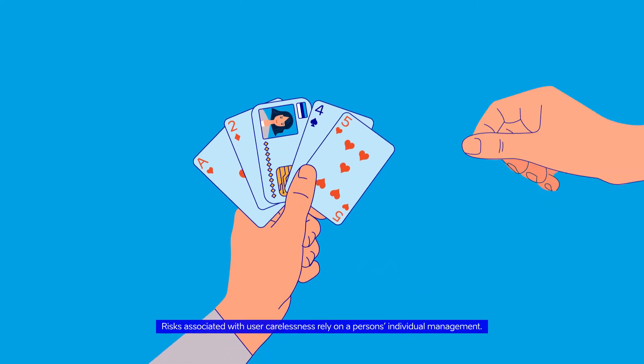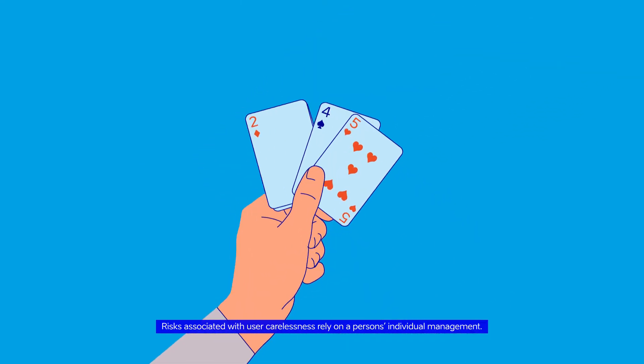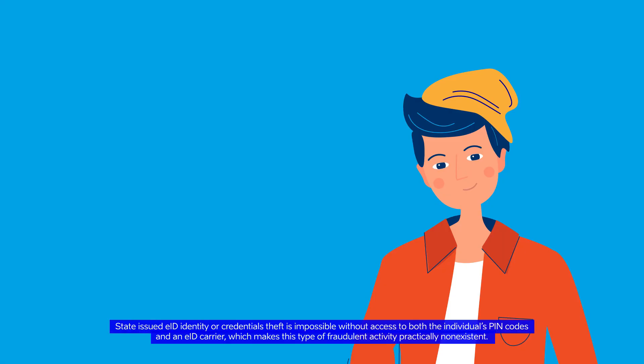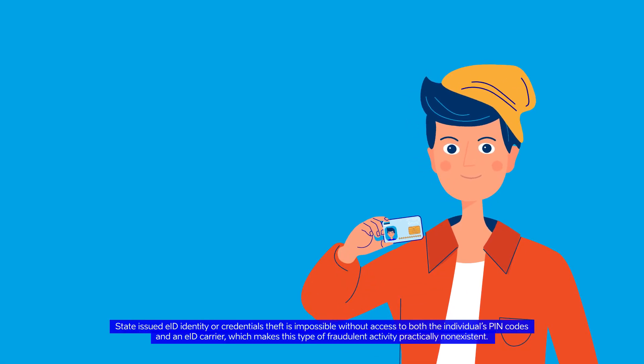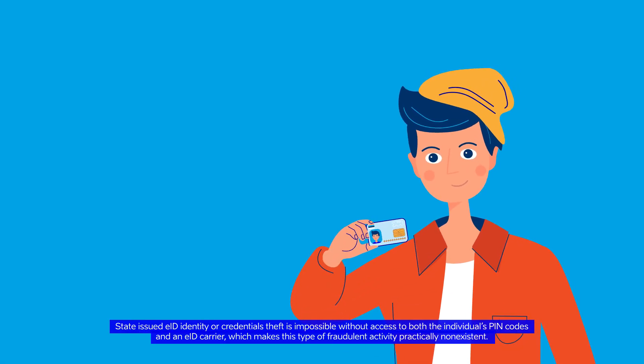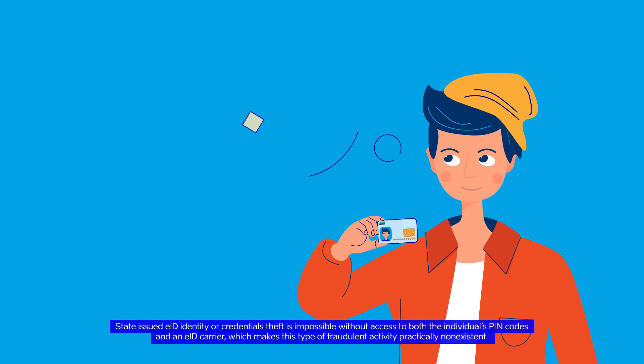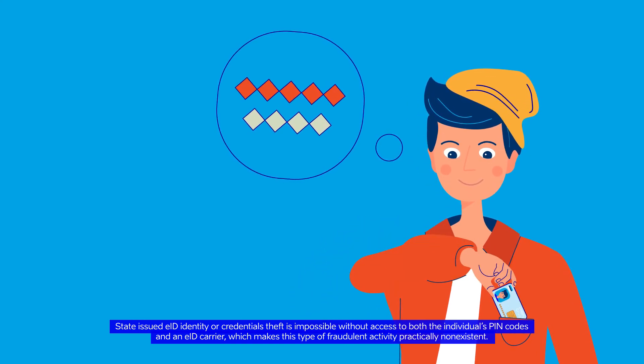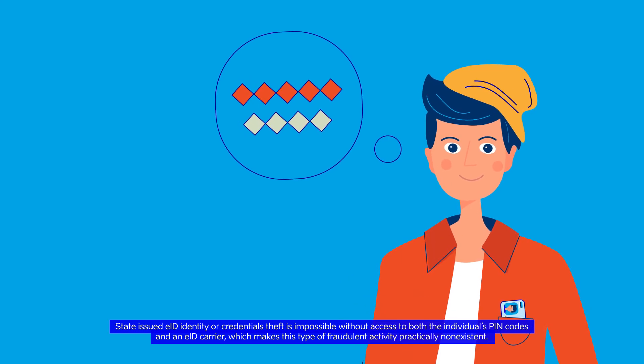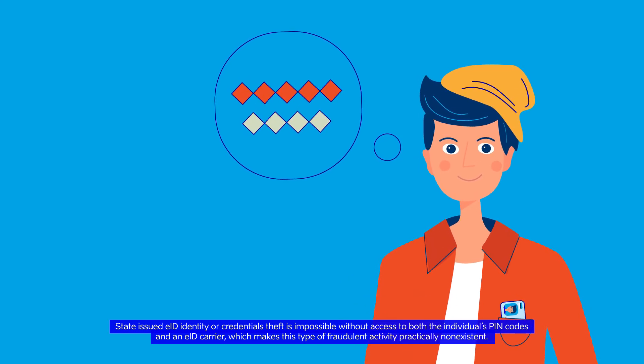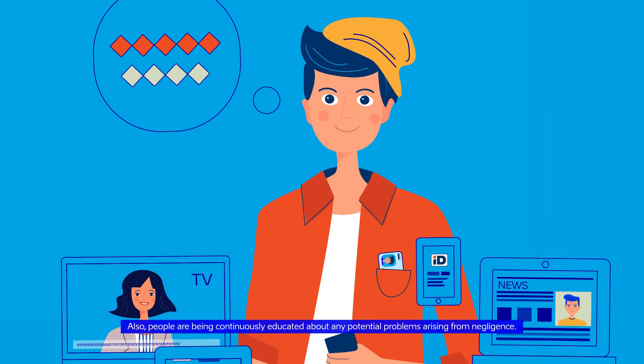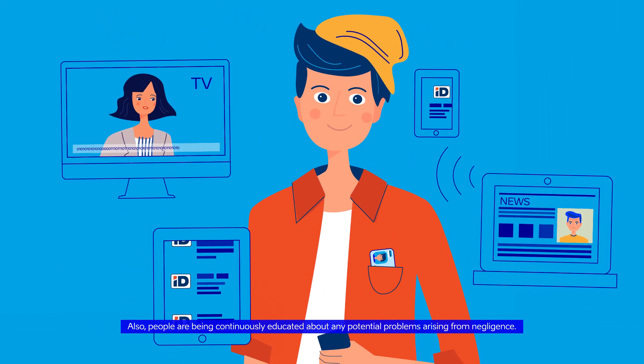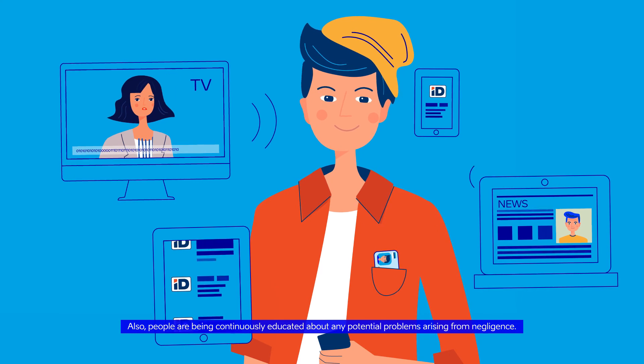Risks associated with user carelessness rely on a person's individual management. State-issued EID identity or credentials theft is impossible without access to both the individual's PIN codes and an EID carrier, which makes this type of fraudulent activity practically non-existent. Also, people are being continuously educated about any potential problems arising from negligence.